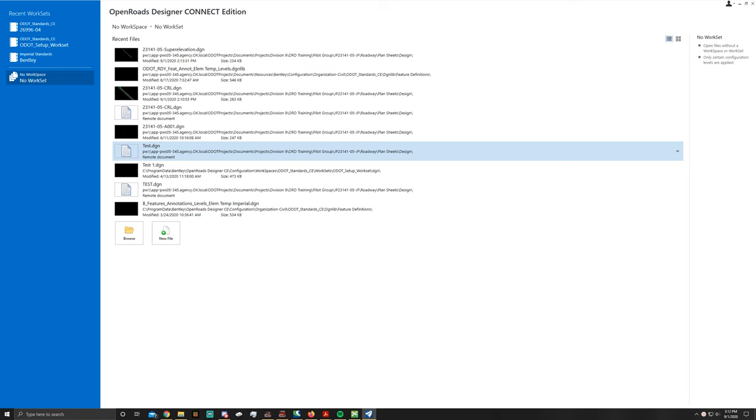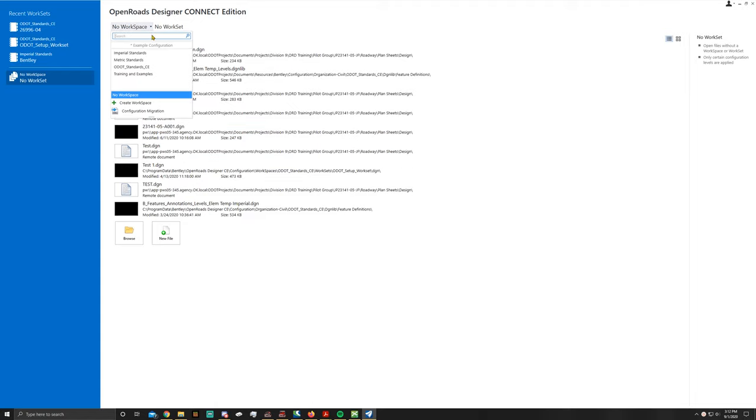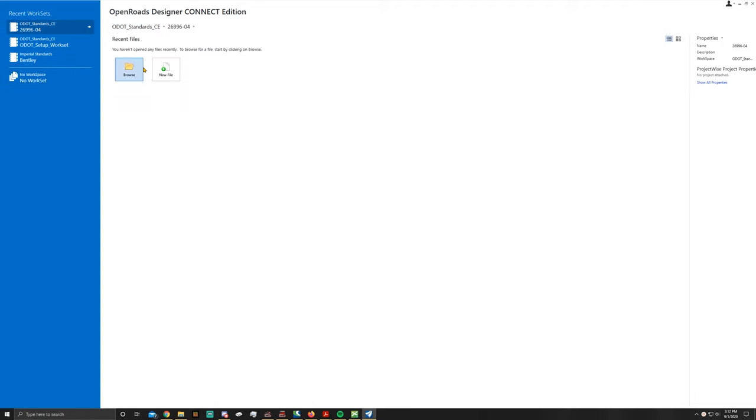Hello, and welcome to another OpenRoads training video. Today we're going to be covering how to create special ditches inside of ORD.